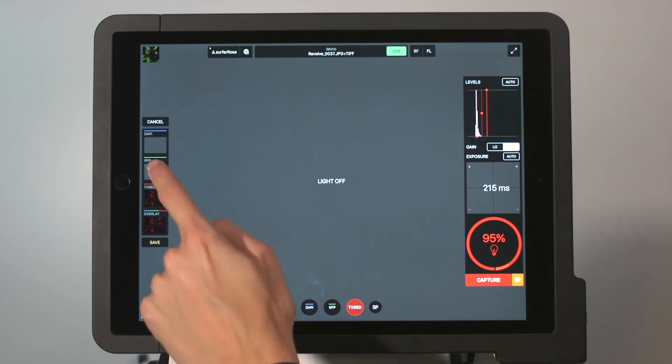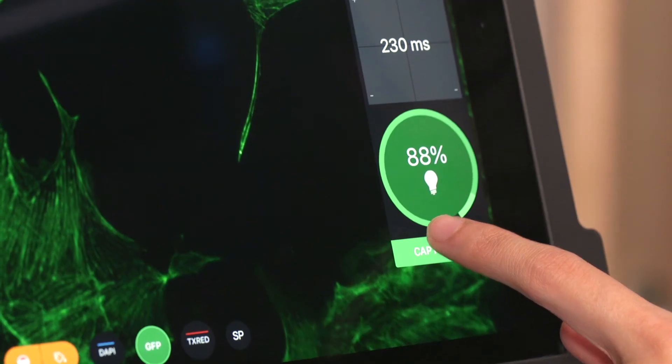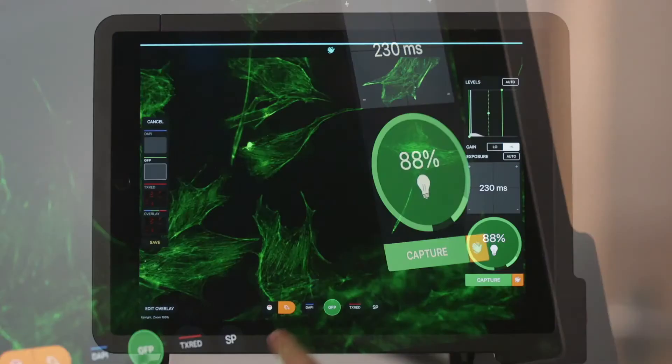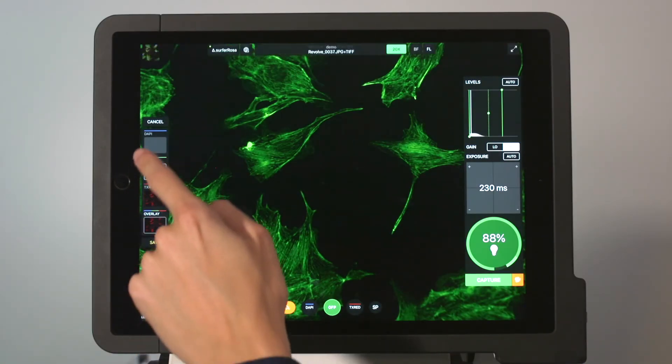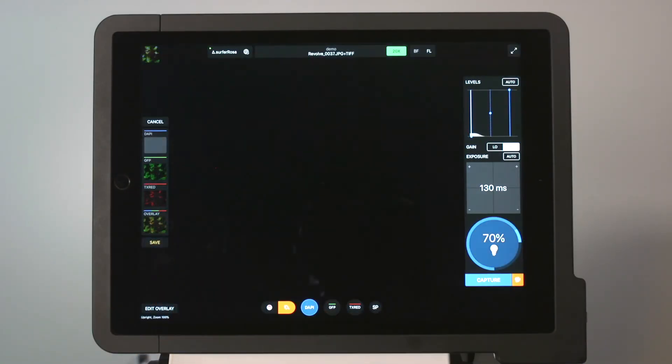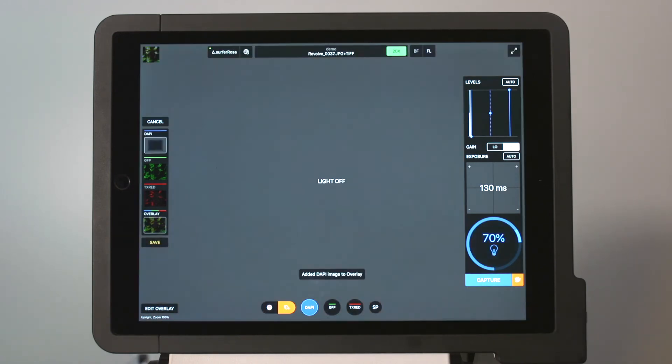Next, we'll capture our GFP, and we'll finish up with DAPI. And just like that, we have our completed overlay.